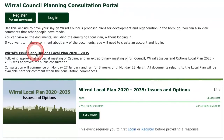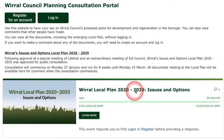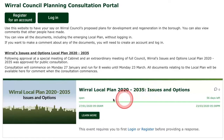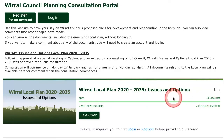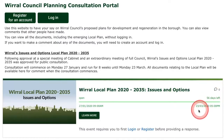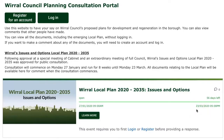You can access the proposals from the box at the bottom of the page called 'Wirral Local Plan 2020-2035 Issues and Options'. The box also shows how long is left to have your say, and if people have left comments you'll see the number of those there. Our consultation will run from the 27th of January until 5pm on Monday the 23rd of March — that's eight weeks.